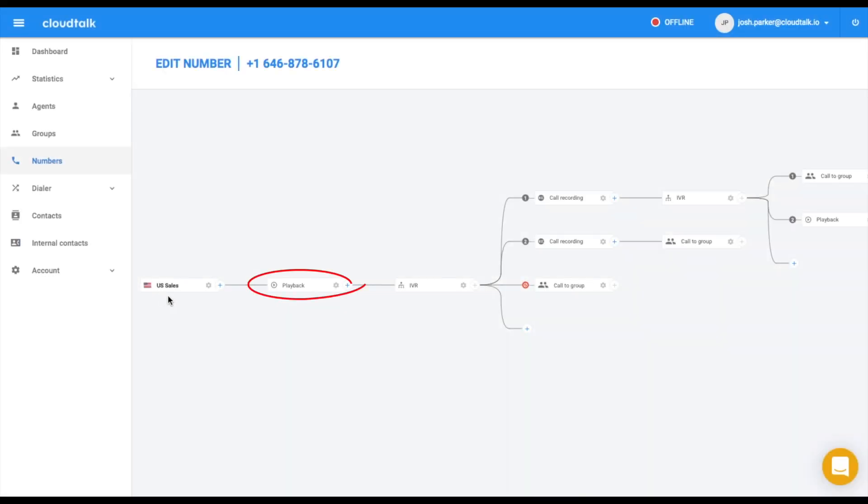Thank you for calling Company.io. Please note that this call might be recorded for quality assurance. To get information about orders, press 1. To get information about invoices, press 2.